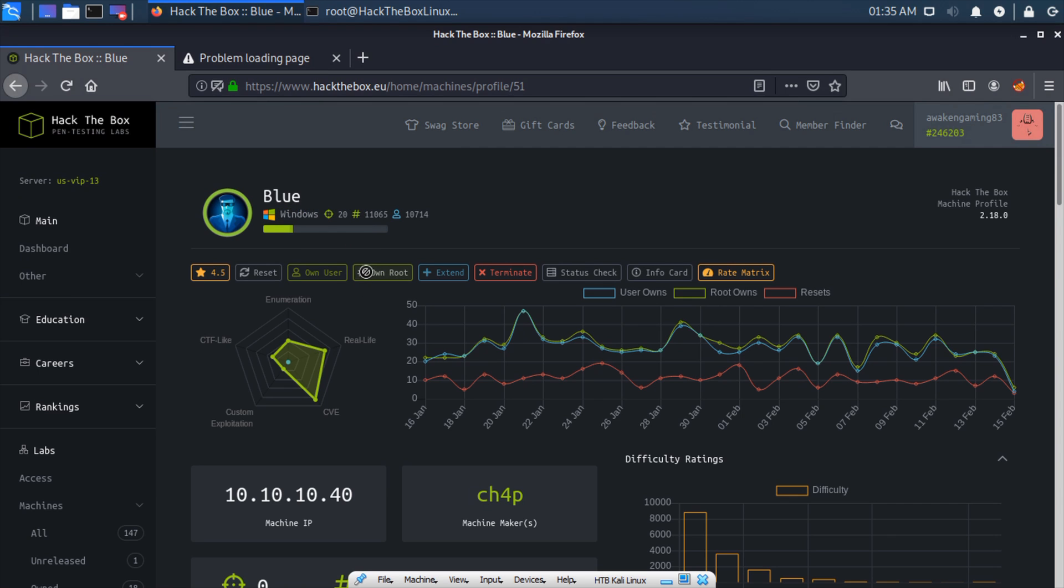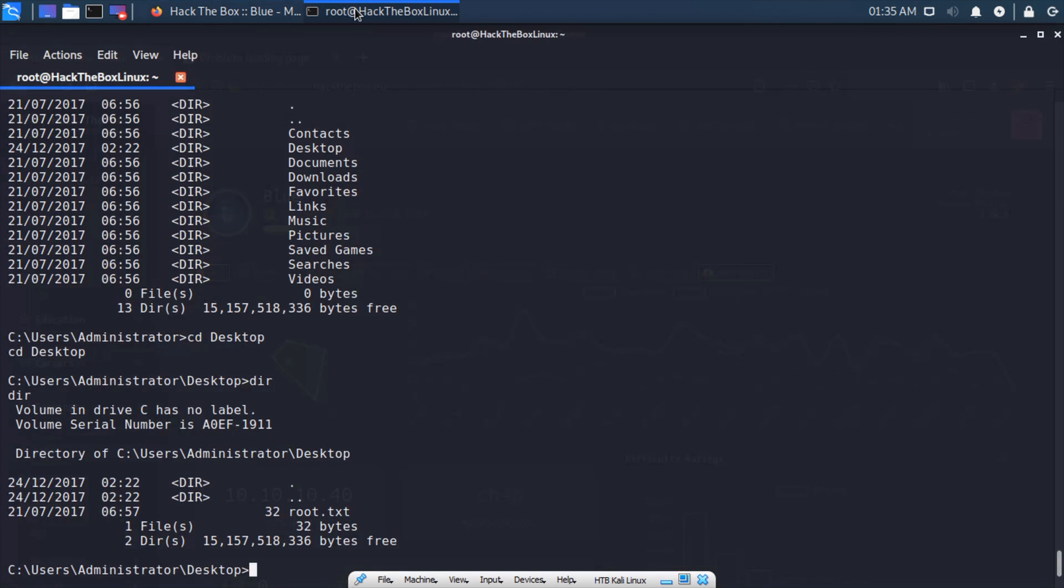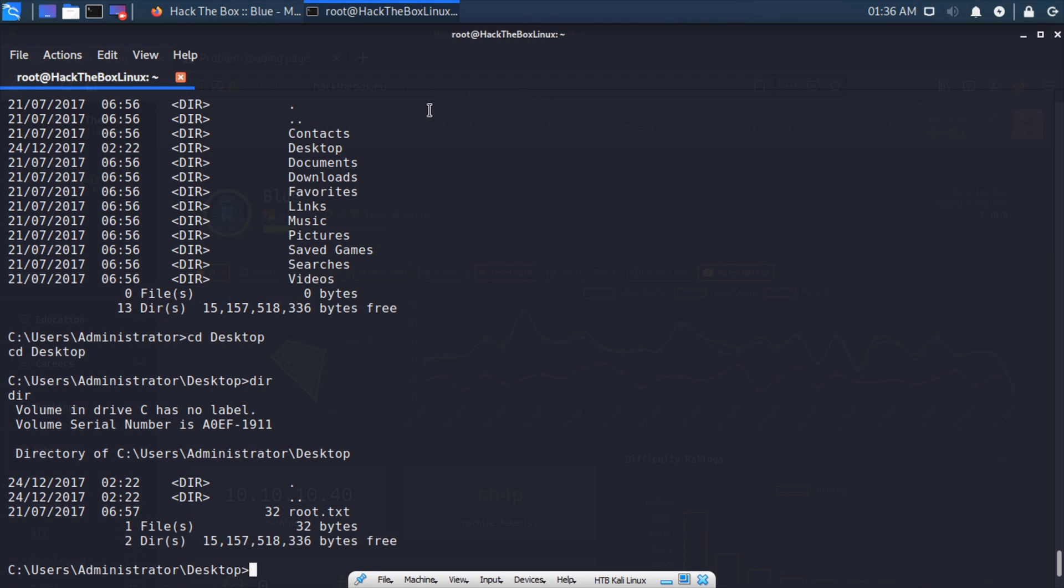That's pretty much it. This is an extremely easy box. I apologize if you thought there was going to be more hackery involved, but remember we're starting from the easiest boxes and going up to more difficult ones so you guys can get a grasp on the steps for an actual penetration test.